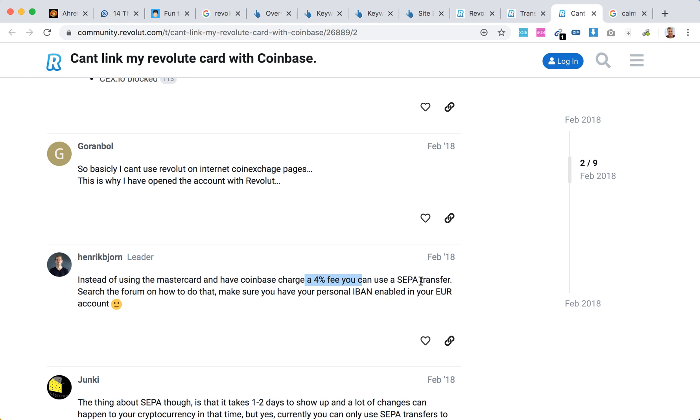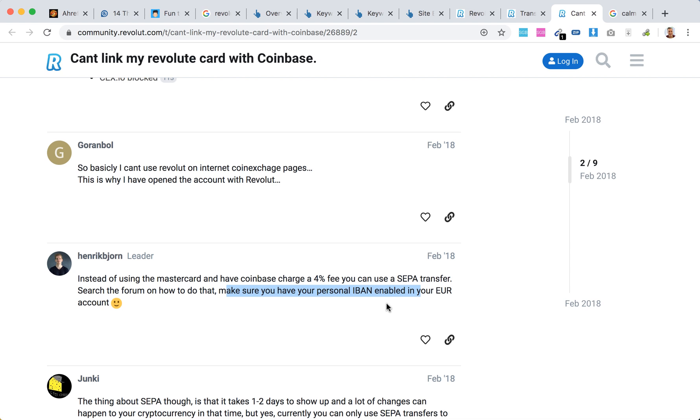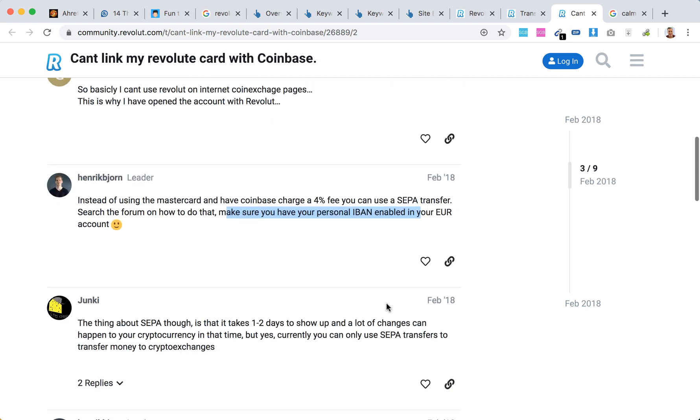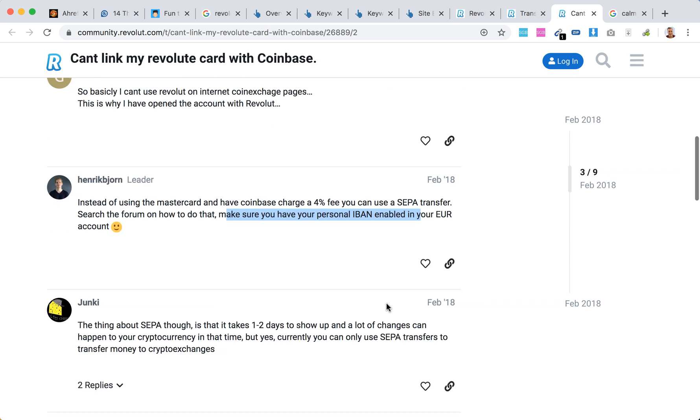you can use SEPA transfer with your personal IBAN enabled in your euro account. That's what we just went through.